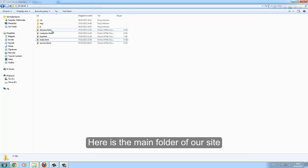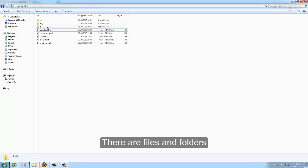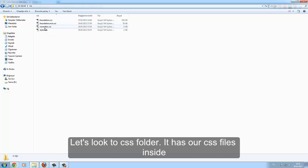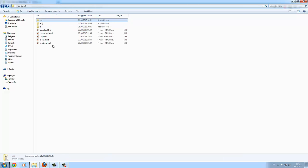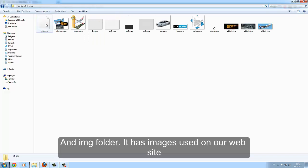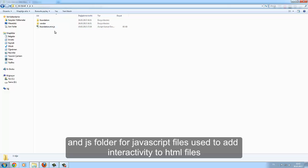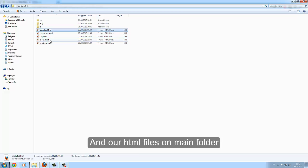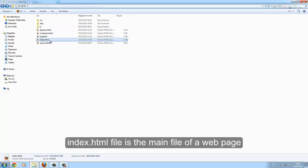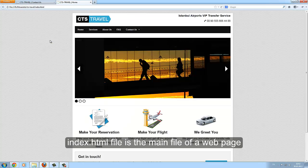Here is the main folder of our site. There are files and folders. The CSS folder has our CSS files inside. The IMG folder has images used on our website. The JS folder contains JavaScript files used to add interactivity to HTML files. And our HTML files are in the main folder. The index.html file is the main file of a web page.